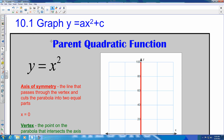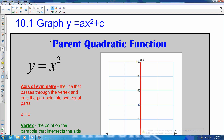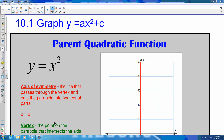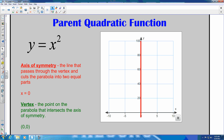Today we are starting a new chapter — Chapter 10 — which deals with quadratic equations and quadratic functions. We're going to start with quadratic equations. First off, we're going to show you the most basic quadratic function, which is y equals x squared, and being able to graph this.